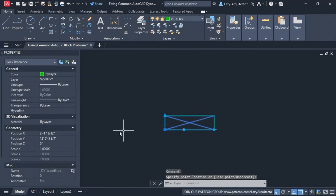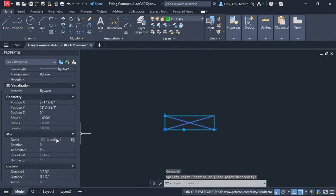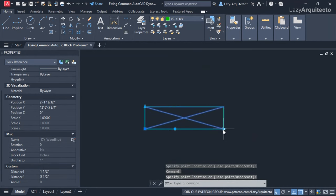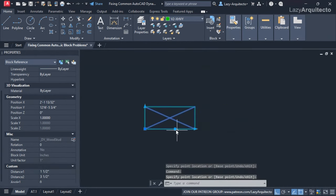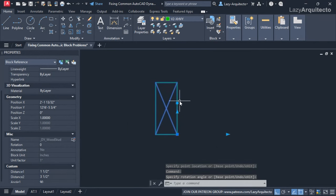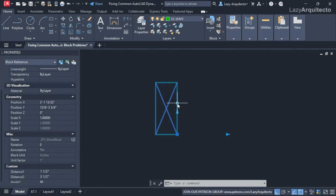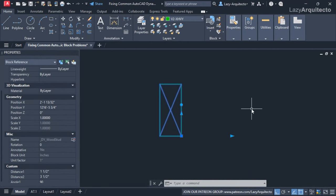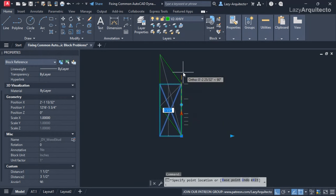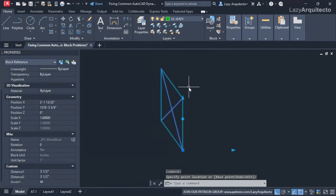Starting with this block — a wood stat dynamic block that I found. It's a nice one I'd like to reuse, but when I rotate this wood stat block you immediately see the problem: the stretch actions are not rotating with the block, and this causes issues because stretching skews the entire block.